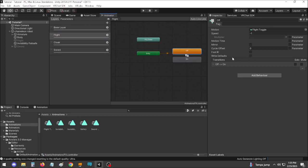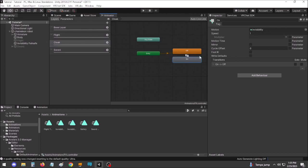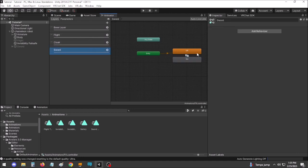It's important to ensure that all states in any given animator are consistent in having Write Defaults either all on or all off. Mixing states is likely to result in unpredictable issues.